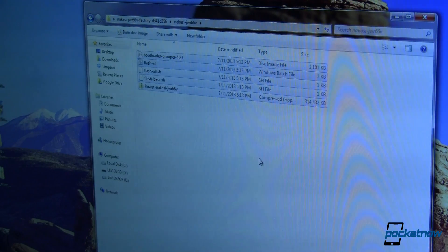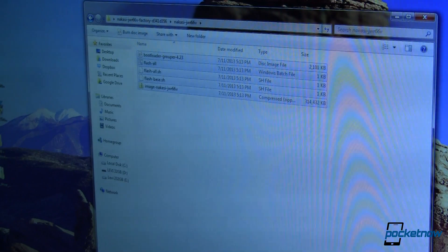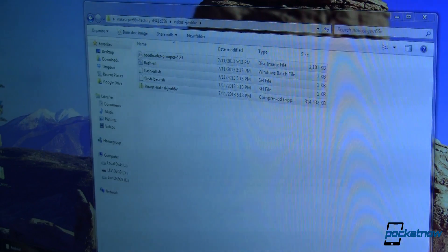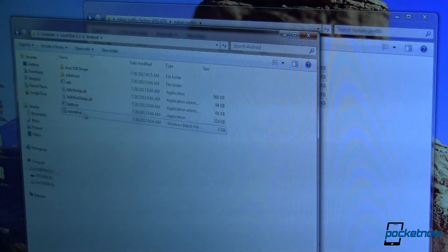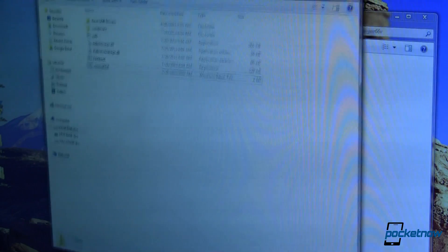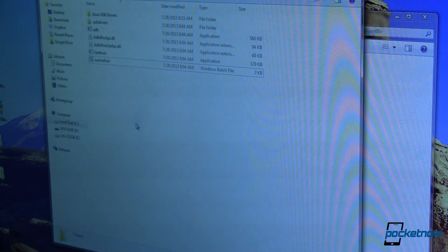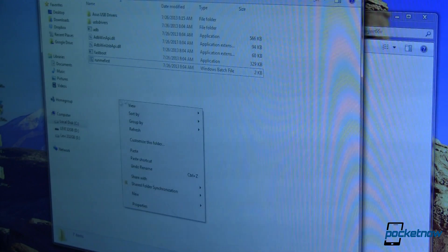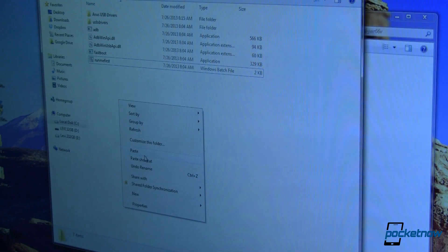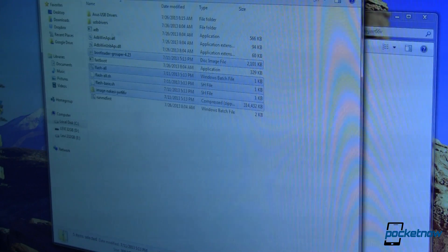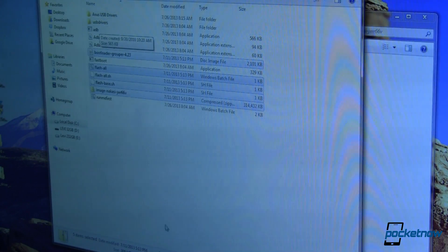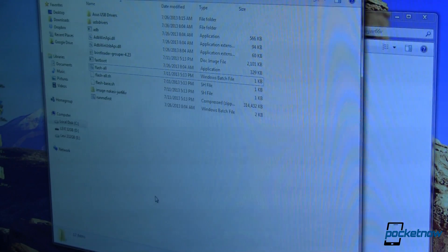Once I have it extracted, I just need to grab all of this and I'm going to copy and paste it over to the directory that I have my Fastboot executable. I'll just go ahead and paste those in there. You've got to do that because you've got to have Fastboot and ADB in the same folder to make this all work.